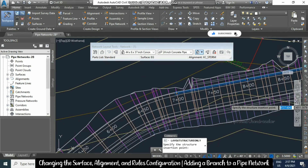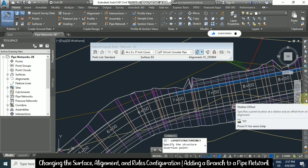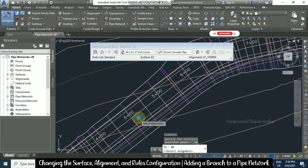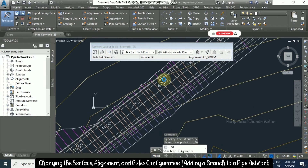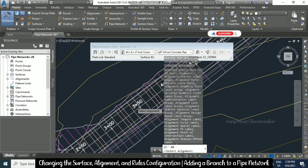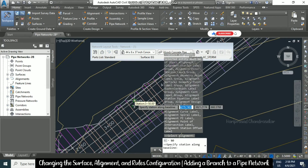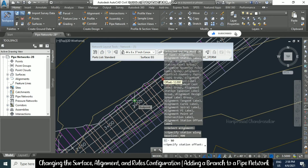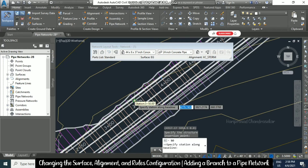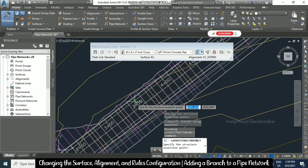Use the station offset option and select the alignment. Specify the station — for example, 400. The red circle indicates the location. Specify the offset as minus 15. Now the structure has been created.